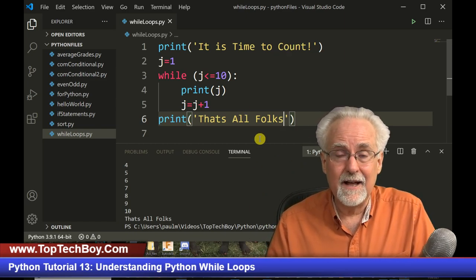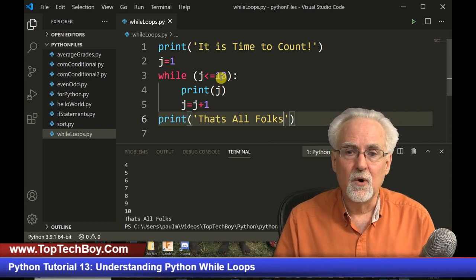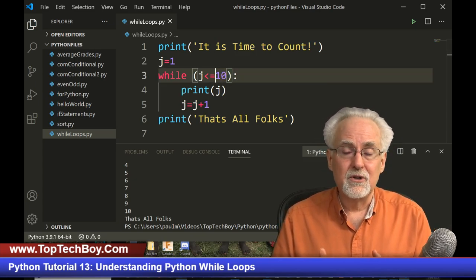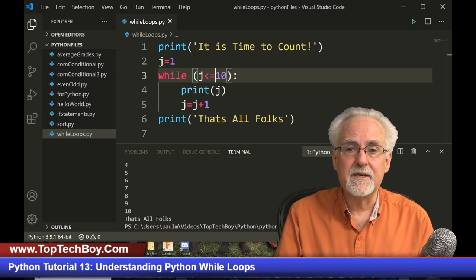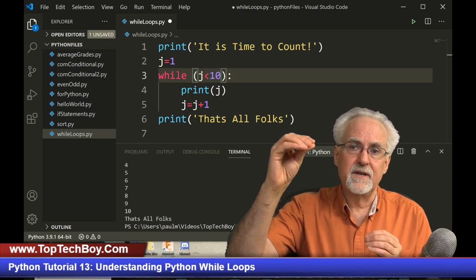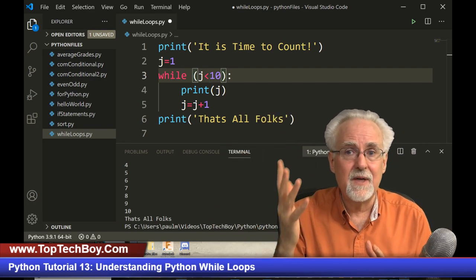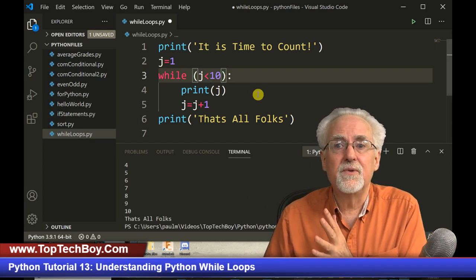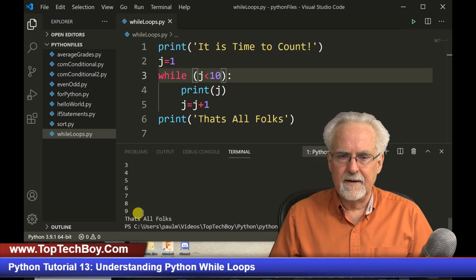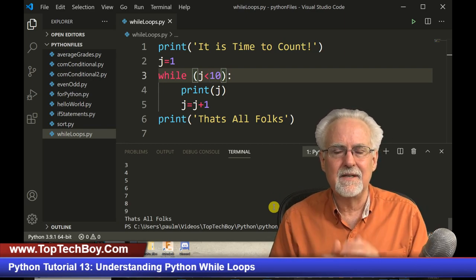Now if you wanted it to behave like the for loop and stop one number before your indicated number, you can do that with the while loop. Instead of saying 'while J is less than or equal to 10', just say 'while J is less than 10'. It would go 1, 2, 3, 4, 5, 6, 7, 8, 9 — nine is less than 10 so it does that — and then it would reach 10 but not execute because 10 is not less than 10. So this should behave a lot like the for loop. Boom — do you see it went to 9 and then stopped? I just kind of like having this extra control. I'm kind of a while loop man myself.